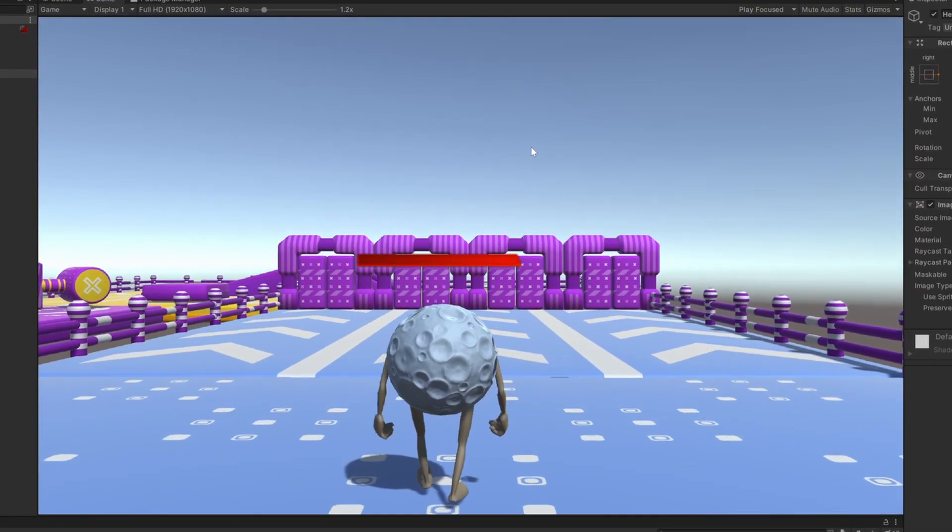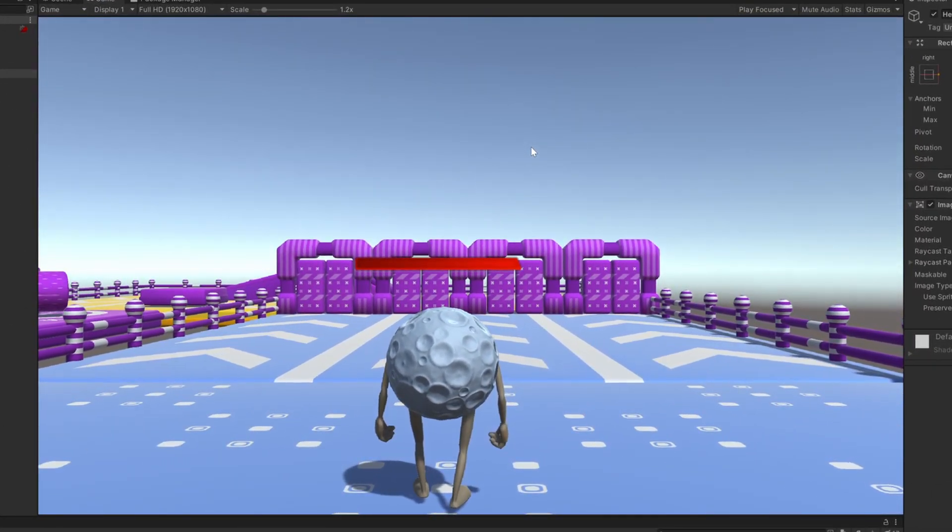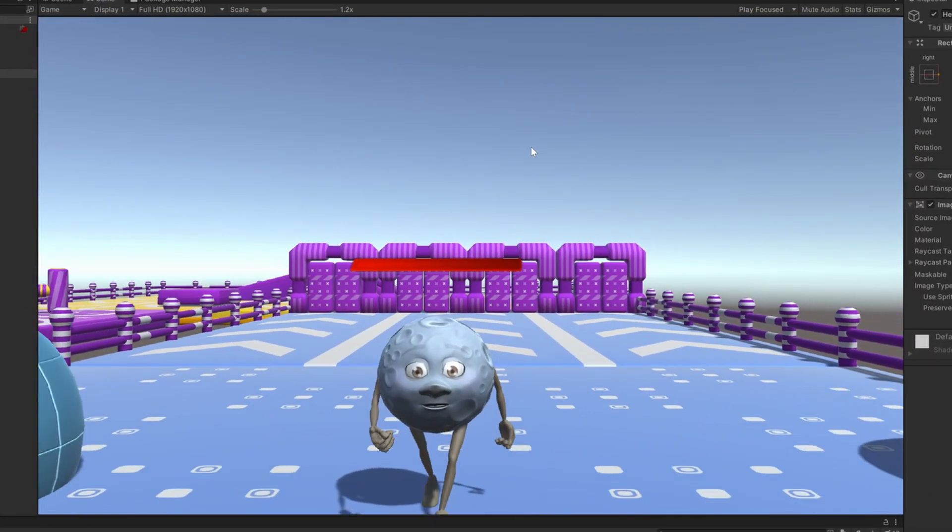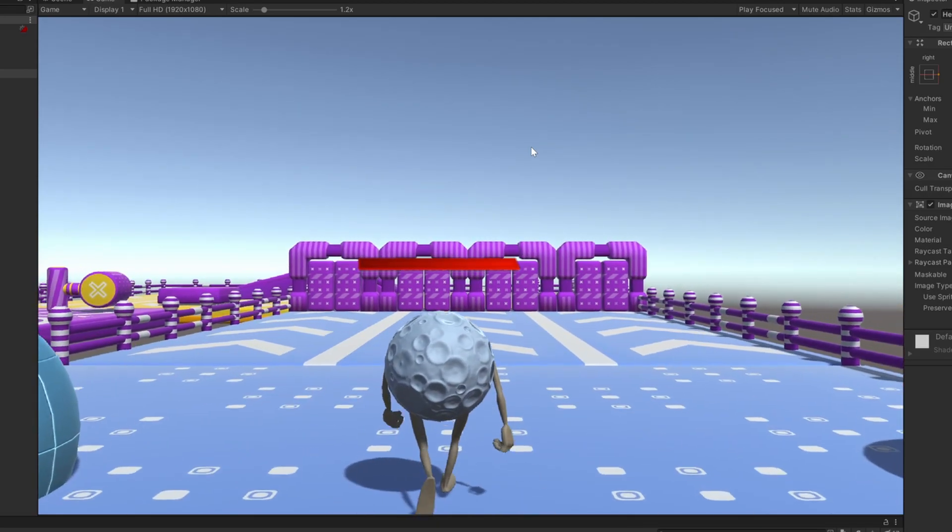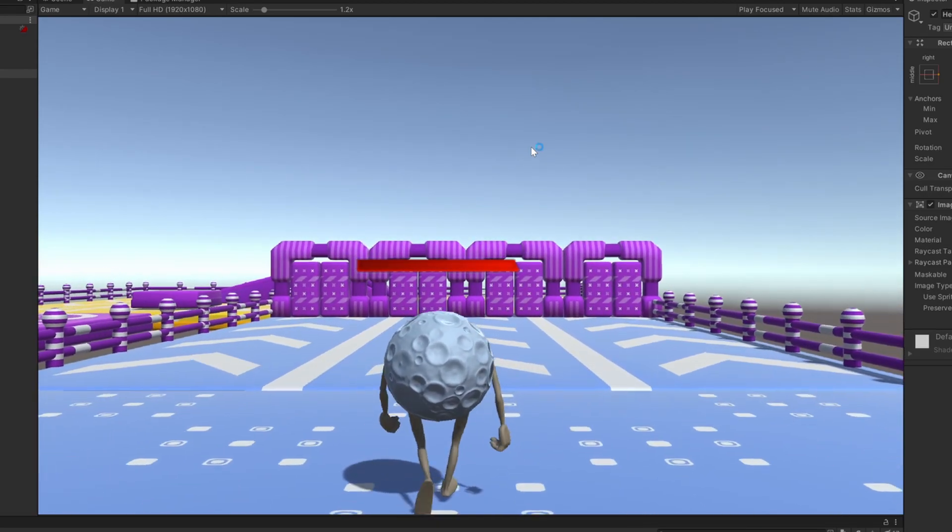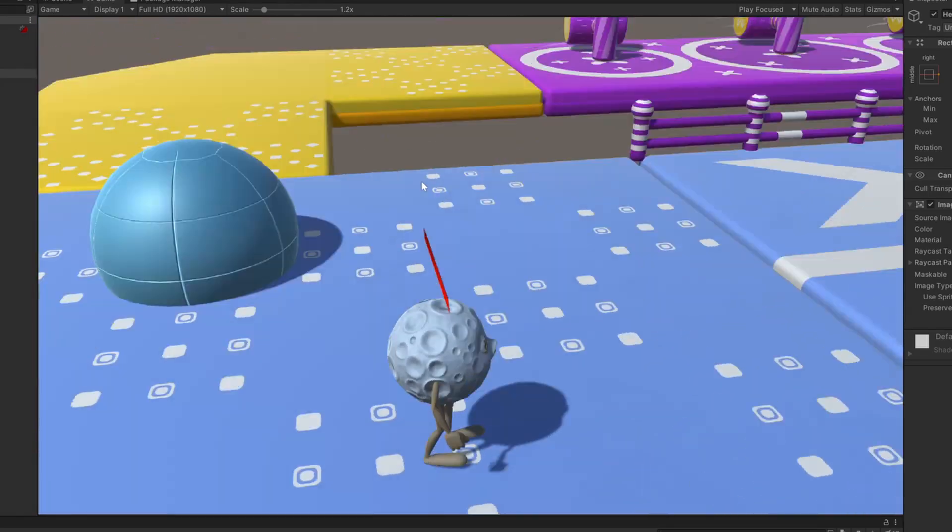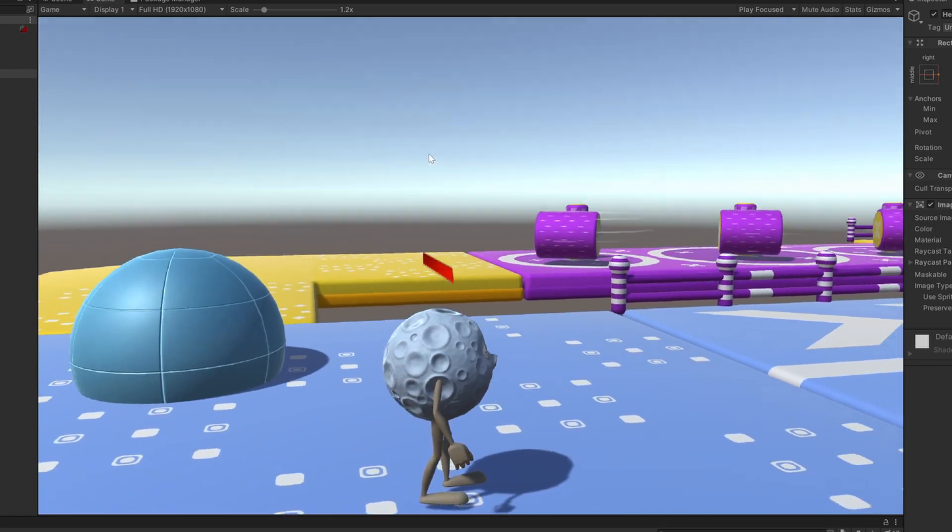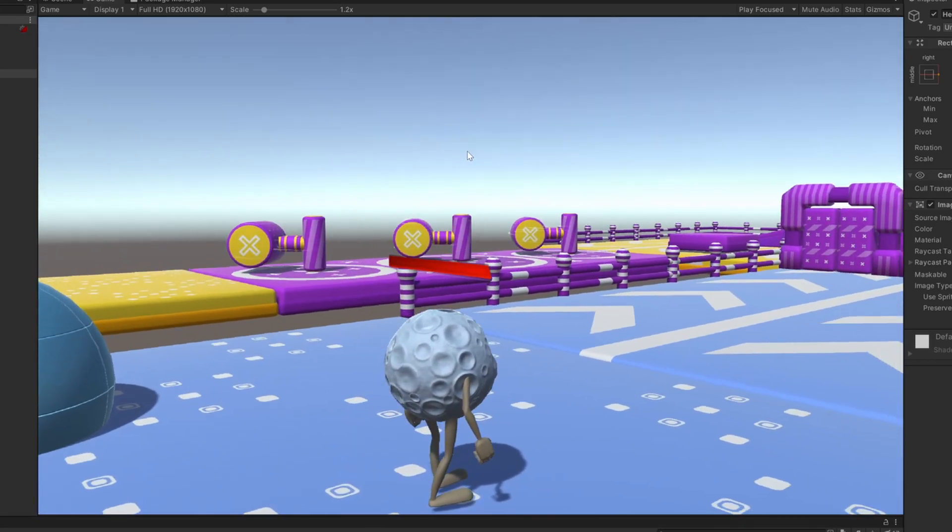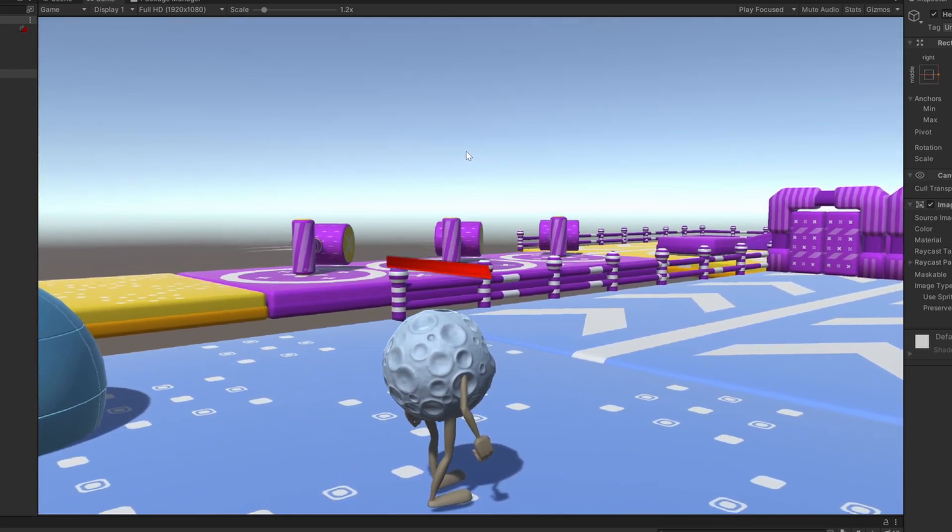If you run the game now, you will notice the health bar moves with the player correctly, but it is always facing forward, and in certain angles, it is not well visible.